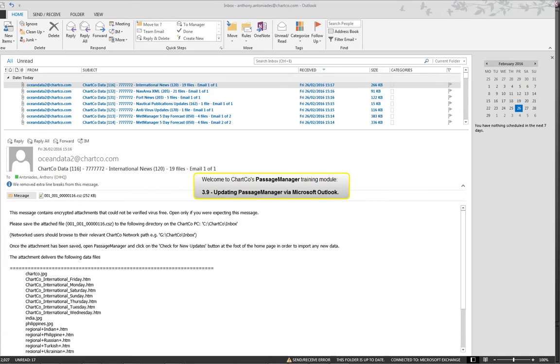Welcome to Chartco's Passage Manager Training Module 3.9, Updating Passage Manager via Microsoft Outlook.